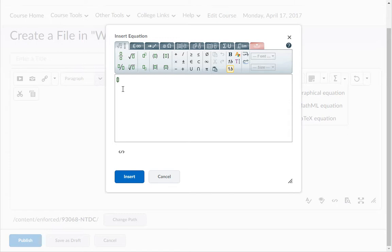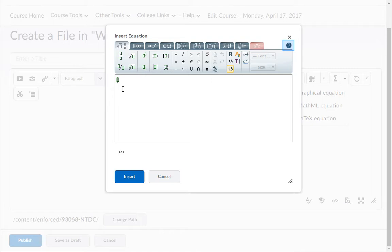For more details on using the Equation Editor, click on the question mark located in the upper right corner of the insert equation editor. Let me show you how to use the basics: fractions, exponents, and radicals.